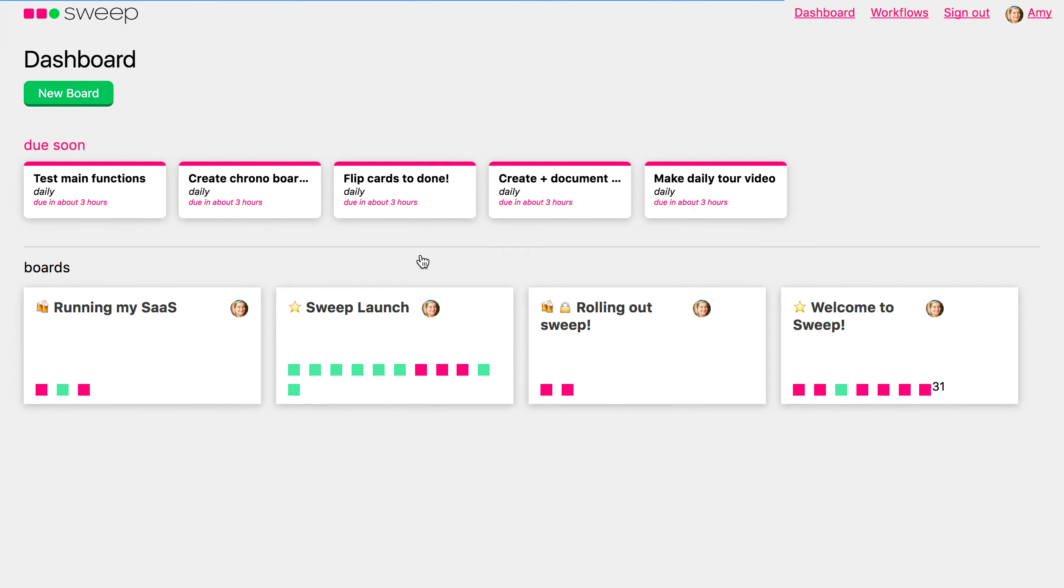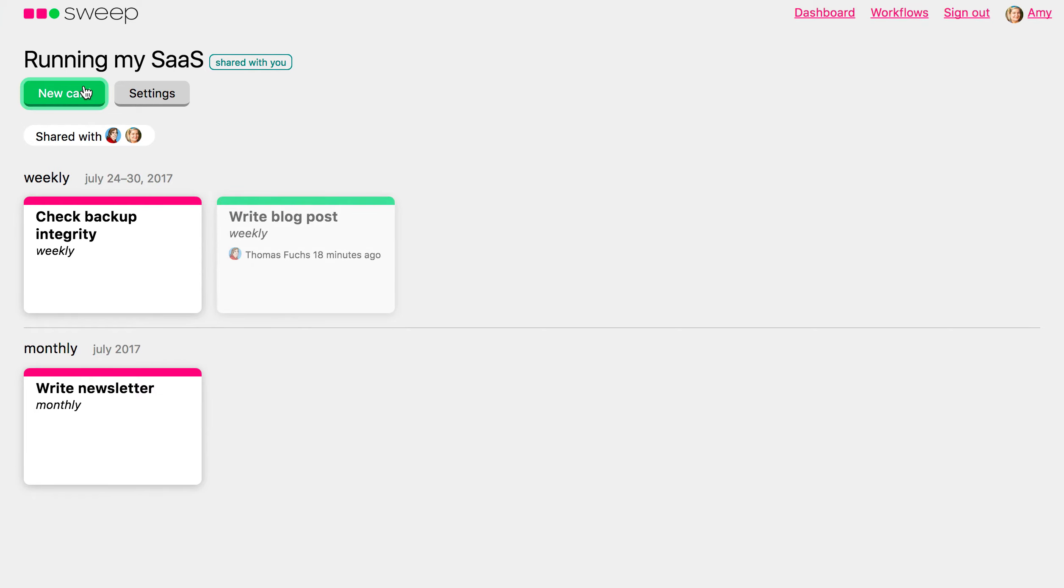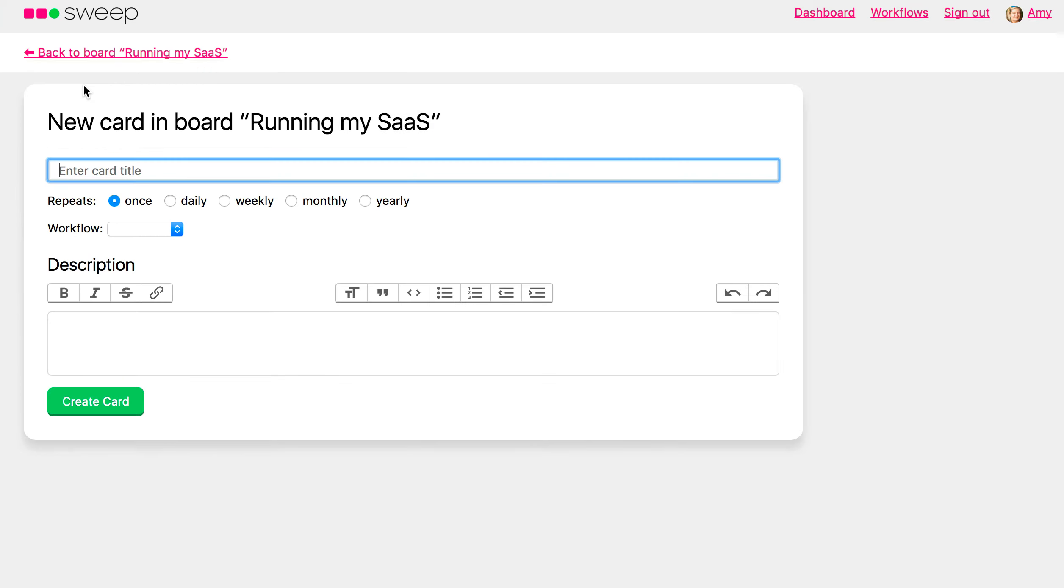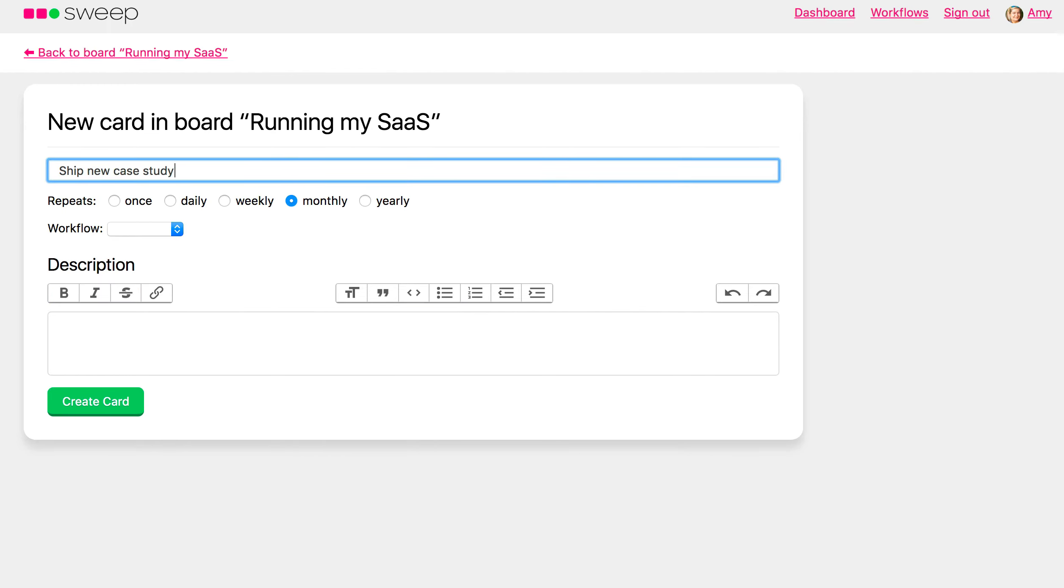As you can see, I haven't fully populated this yet. And let's say we want to produce a new case study every month, ship new case study. And so I would then go here to Workflow and select Case Study.